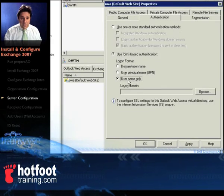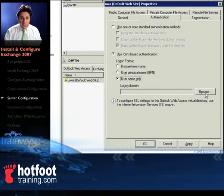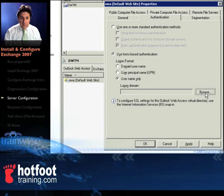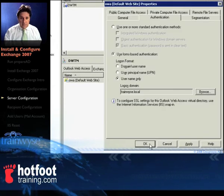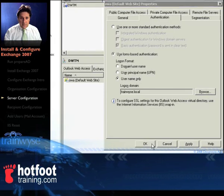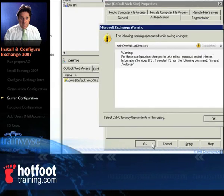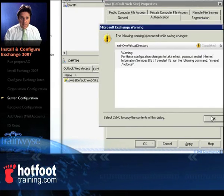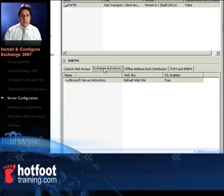Select the authentication tab, click username only, click browse, select your domain, click OK and then you've got trainwise.local which is our domain name, so we're authenticating to that. Click OK to there.